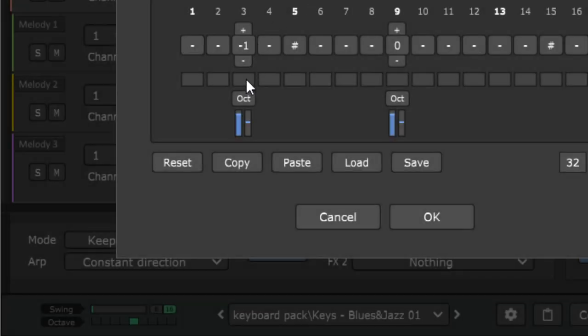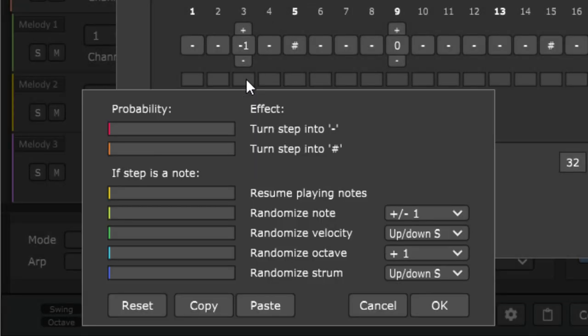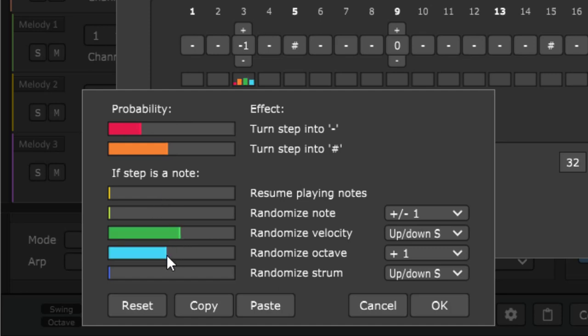The sequencer was upgraded with a new feature called step effects. You can randomize each step now — for example, you can change the velocity, the note range, the octave, and so on. You can use that to humanize your melodies a bit, but you can also go crazy and invent completely randomized melodies. It's up to you.